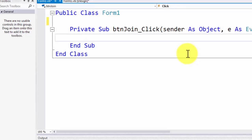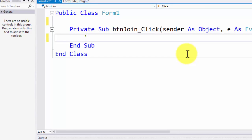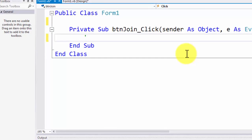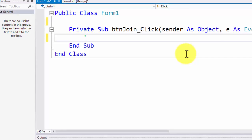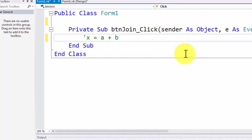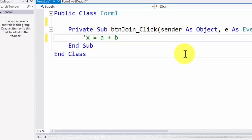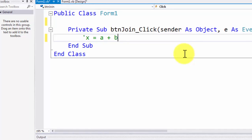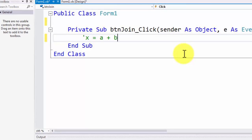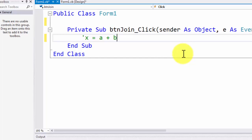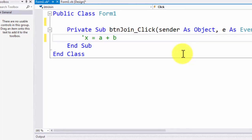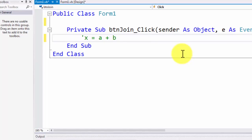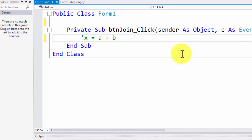Before writing the code, let me give you an algebra analogy. If you have done algebra, you may have seen something like: x = a + b. What we are doing is taking the contents of a and the contents of b, adding them together, and putting the sum into x. So x is the container holding the result, and a plus b are the values being placed into it.